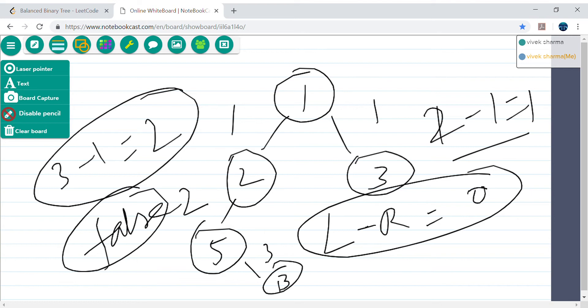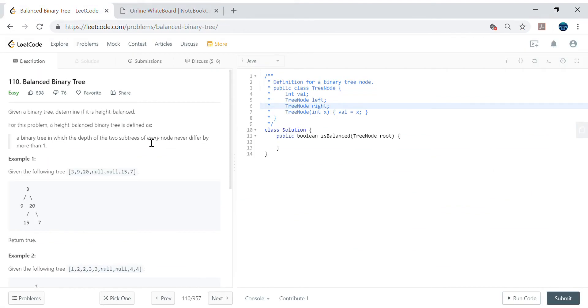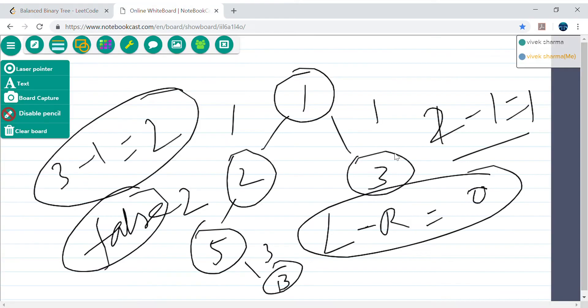So how will we approach this problem? The straightforward way might be to just calculate the left height and right height and subtract them. But the important point is that we have to check for every node — the depth of every node. That's the key point here.